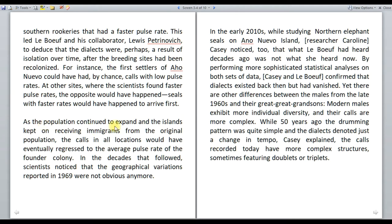Having understood this, the fifth paragraph is not difficult to understand. As the population continued to expand and islands kept on receiving immigrants from the original population, the calls in all locations would have eventually regressed to the average pulse rate of the founder colony. If the calls regressed to the average pulse rate of the founder colony, the difference would cease to exist, and if the difference ceases to exist, this results in the disappearance of dialects.